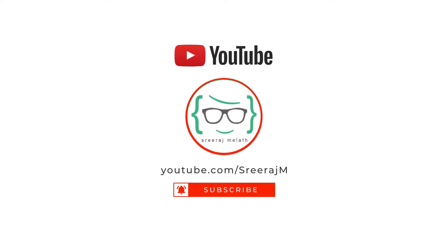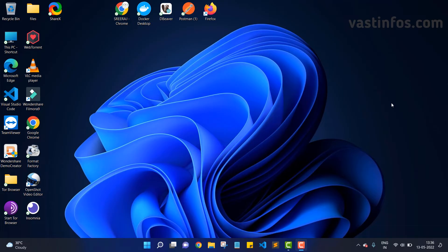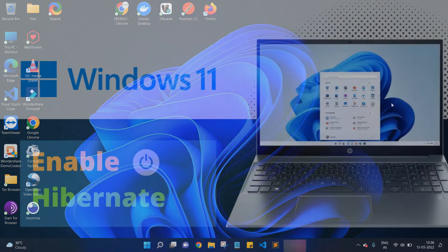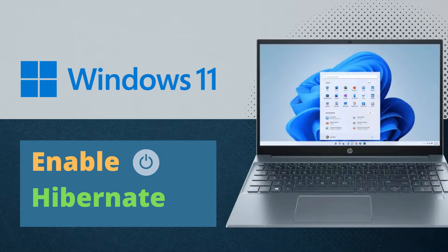Hey, what's up guys! Welcome back to my channel. This is Sriraj Malath back with another video. In this video, we're gonna check out how to enable the hibernate option in Windows 11. Right now, the hibernate button may be missing in your power options.